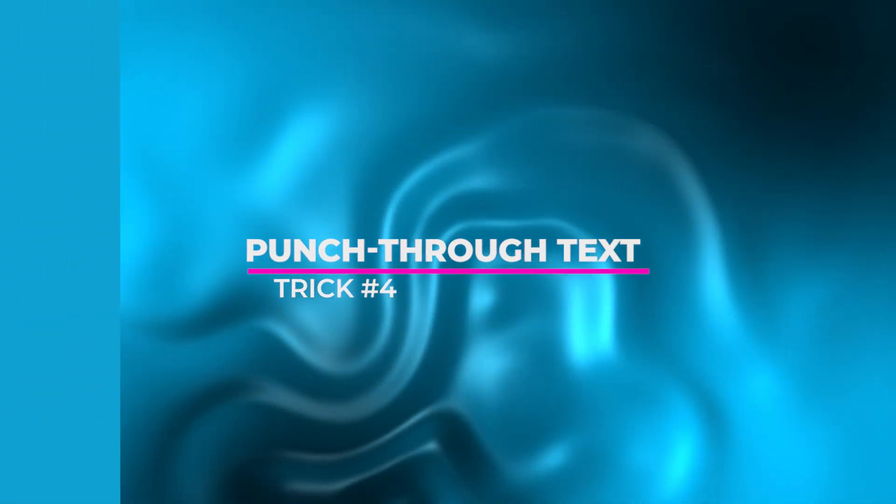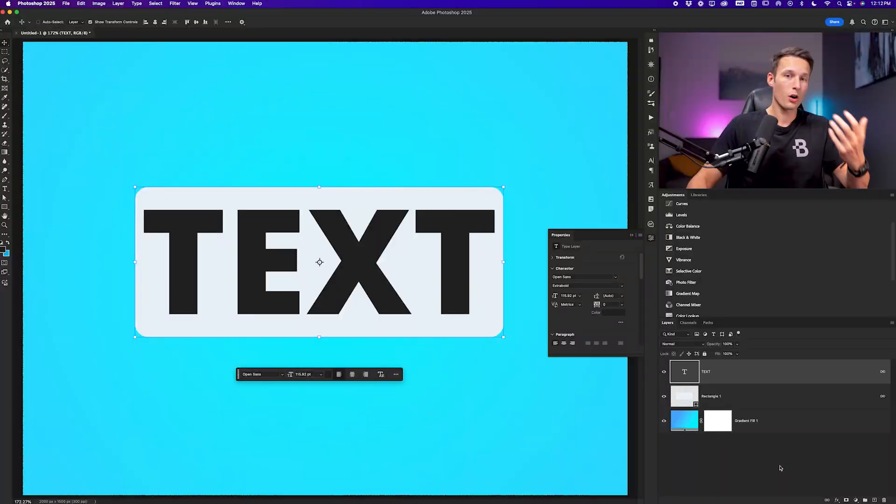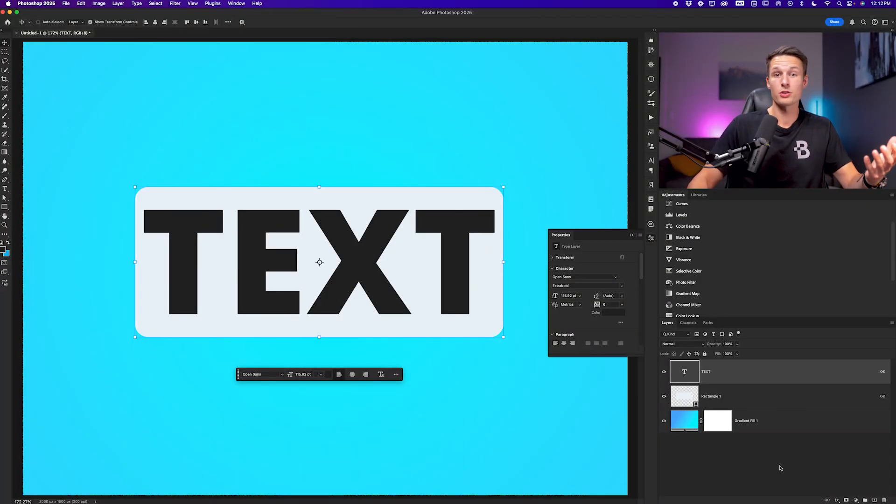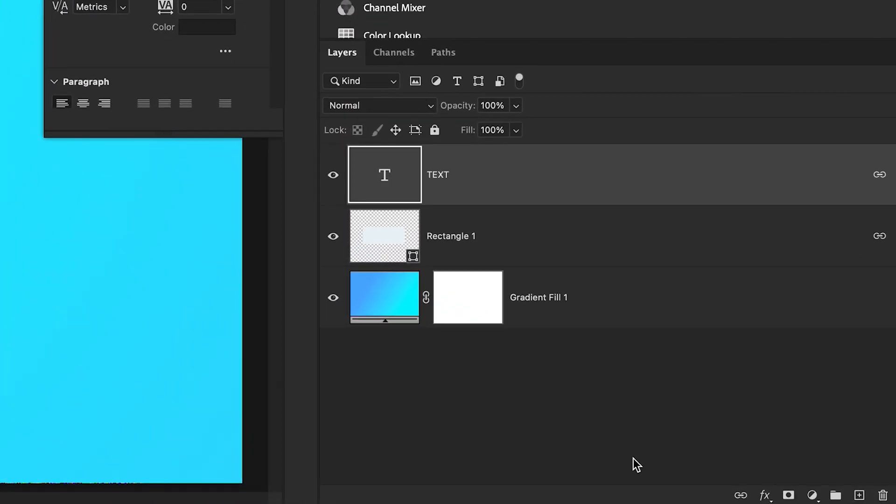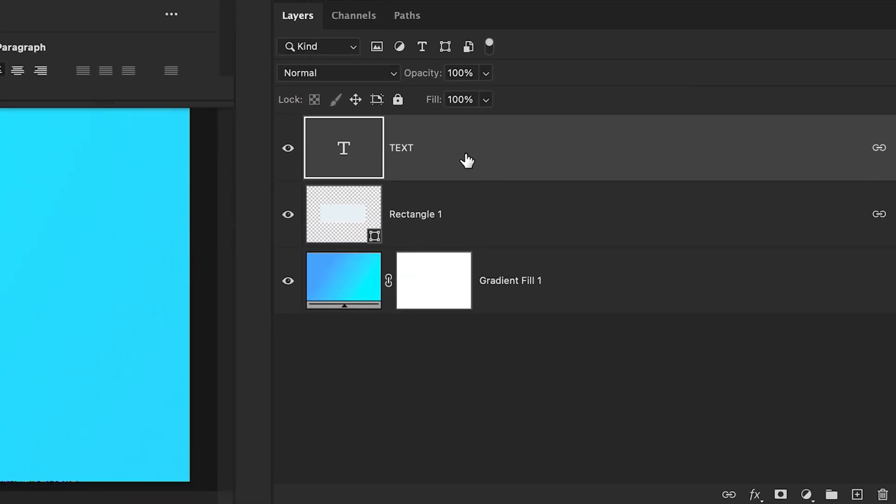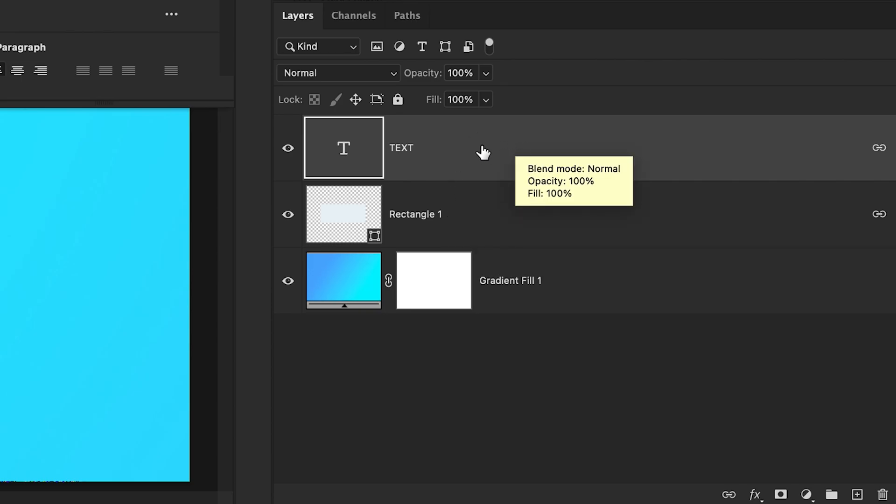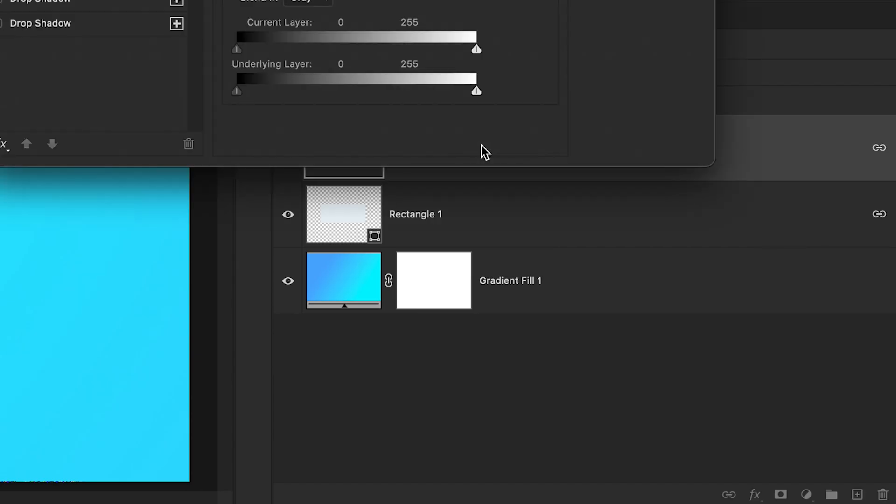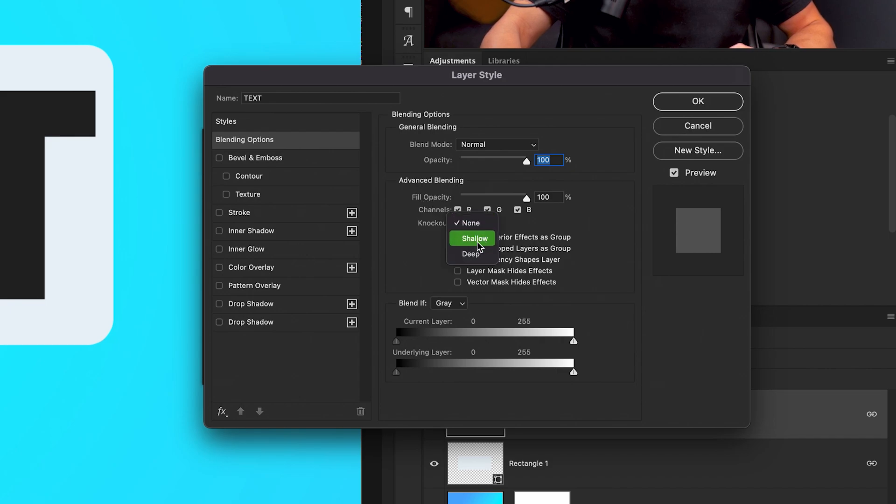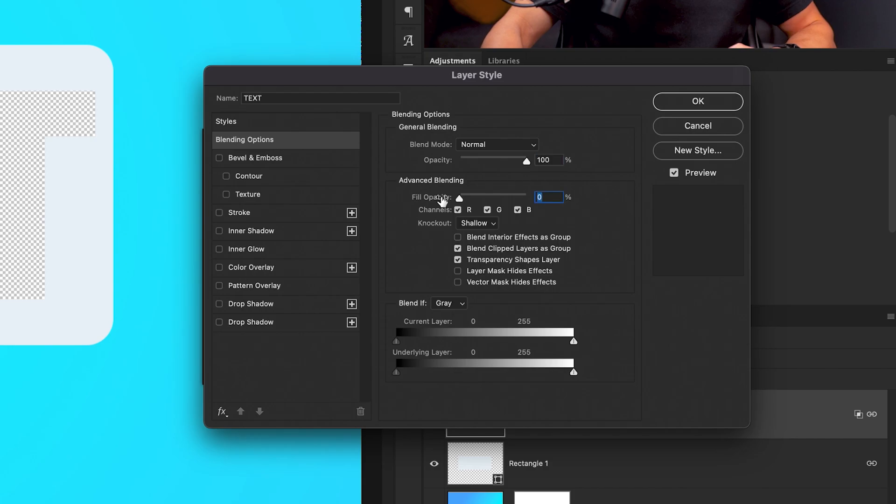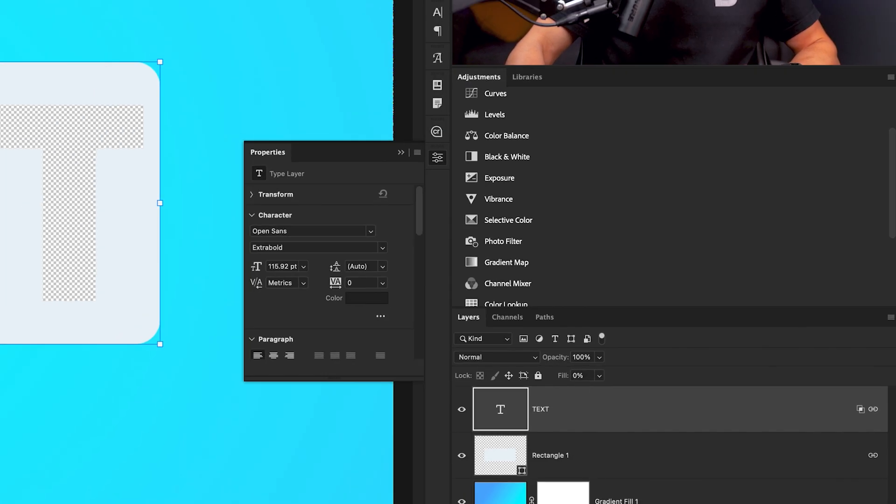Now trick number four will take your text and punch it through any underlying shape that it is placed on top of. This will also work if you want to punch your text through an image as well. But to begin, we want to make sure our text layer is directly above the layer that we want to punch through and then we'll double click on the type layer to access the layer styles panel. Within the blending options, we want to set the knockout setting to shallow, and then I'll bring the fill opacity slider to zero percent. I'll click OK.